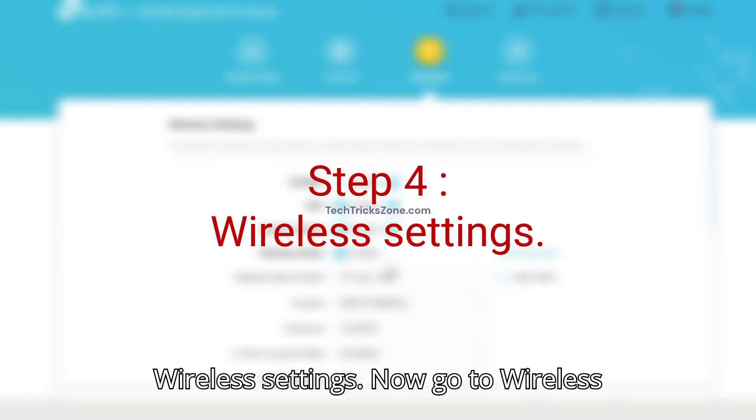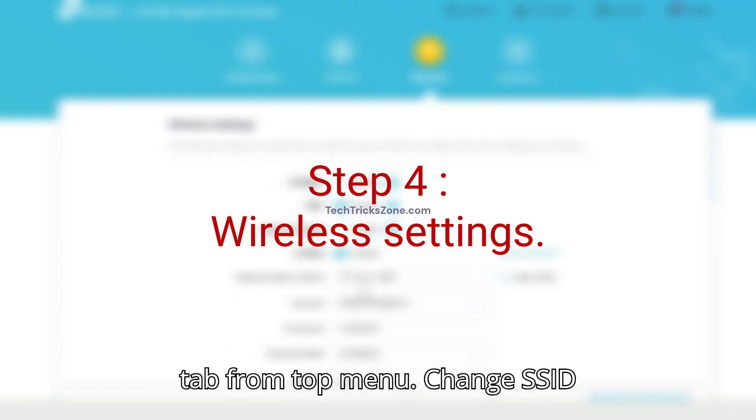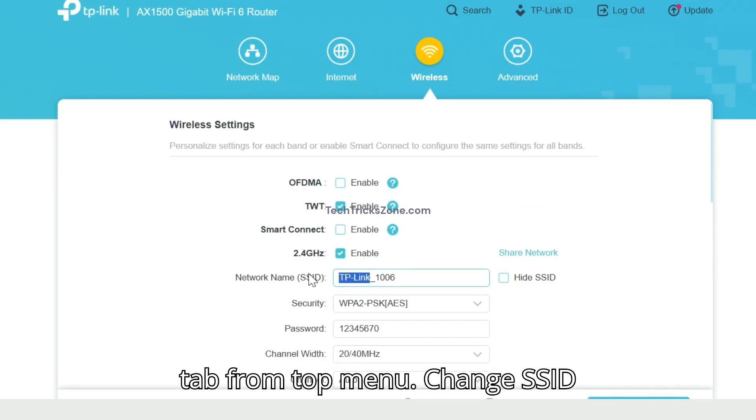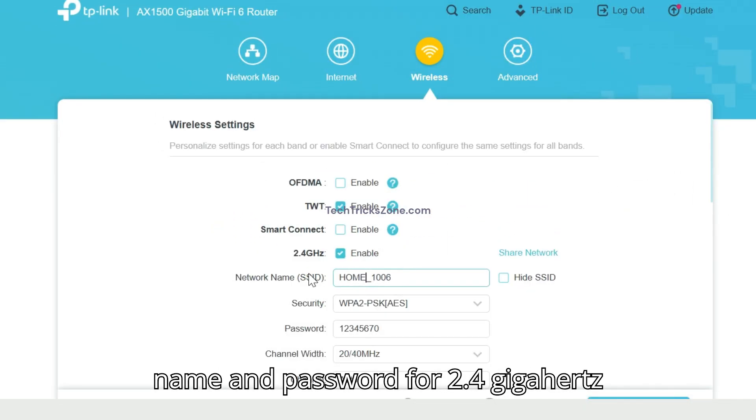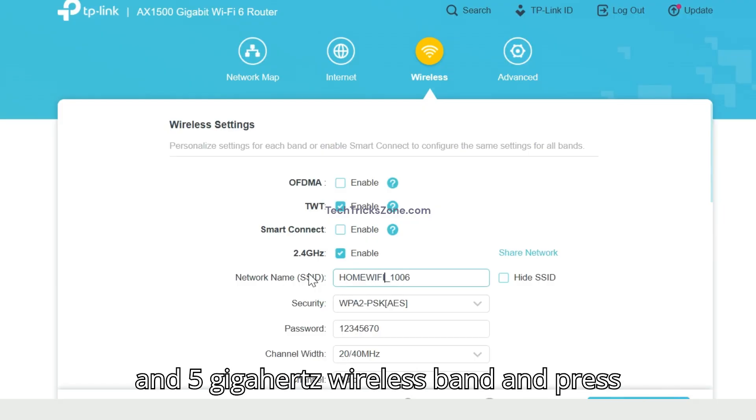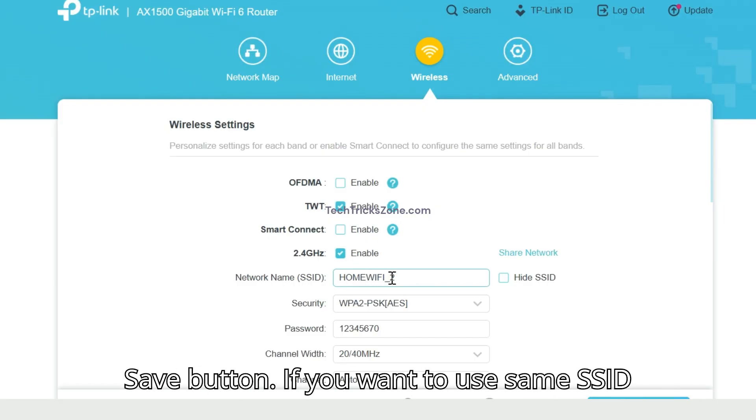Step 4. Wireless Settings. Now go to Wireless tab from top menu. Change SSID name and password for 2.4GHz and 5GHz wireless bands and press save button.